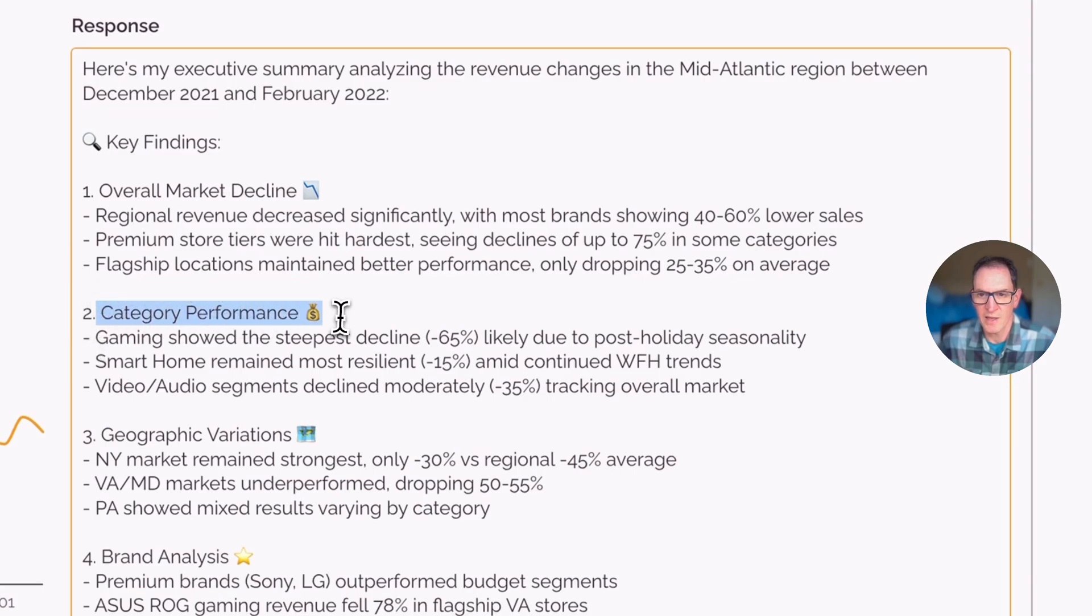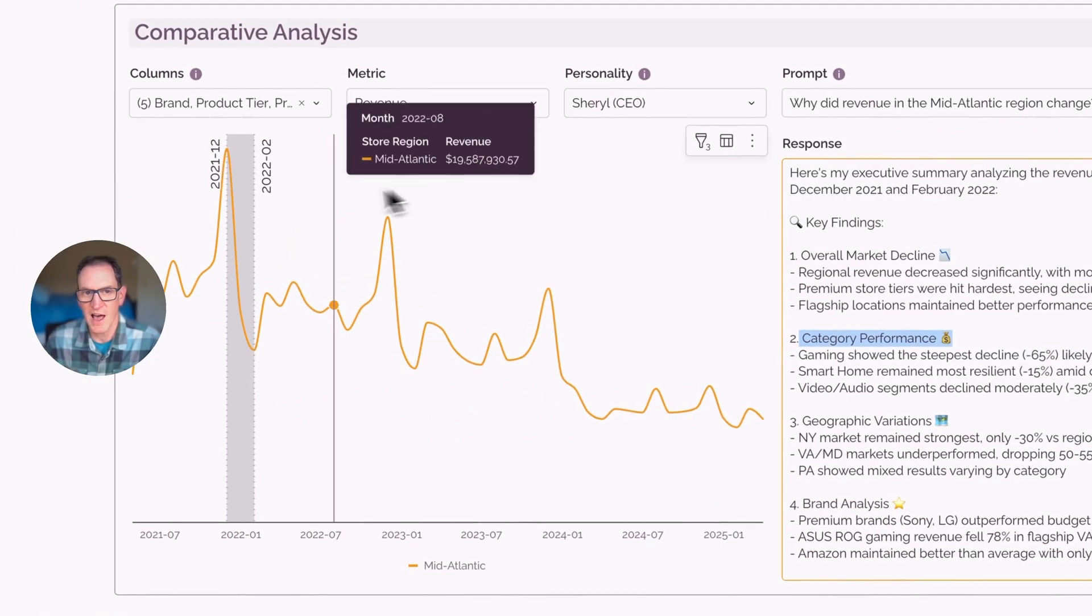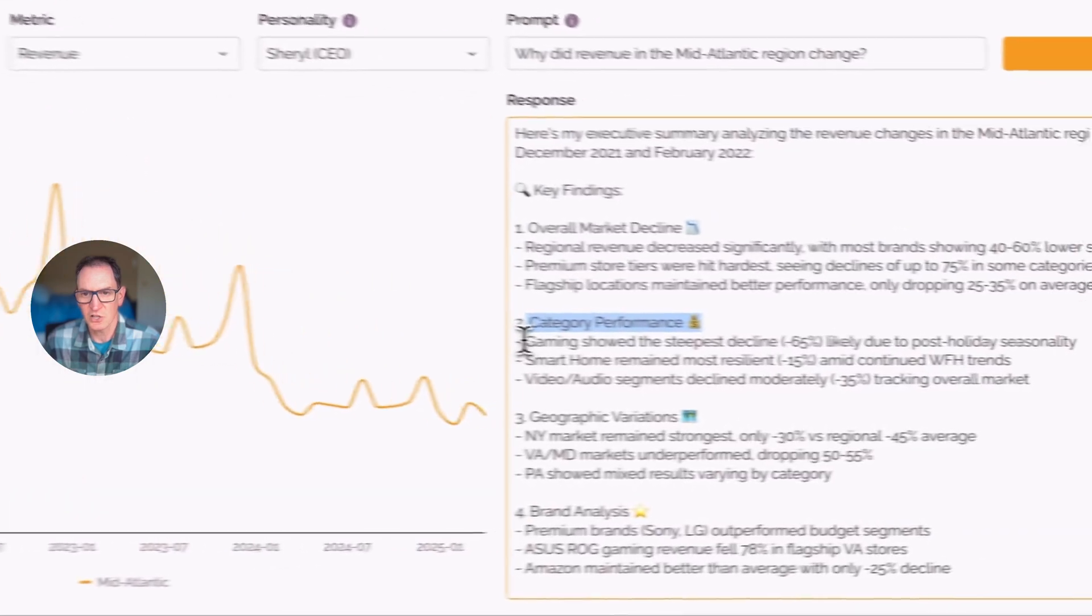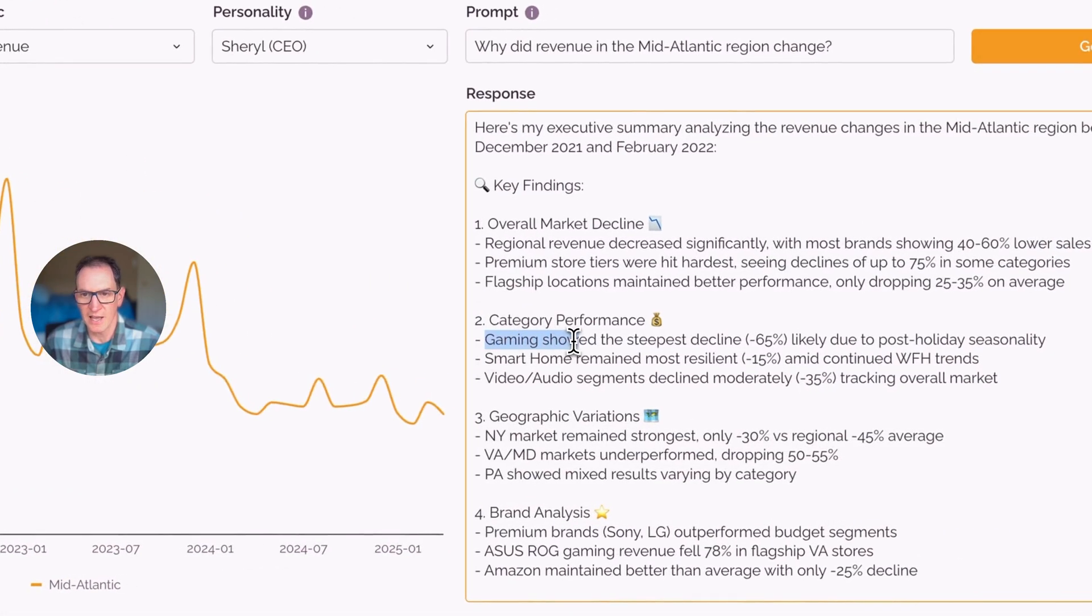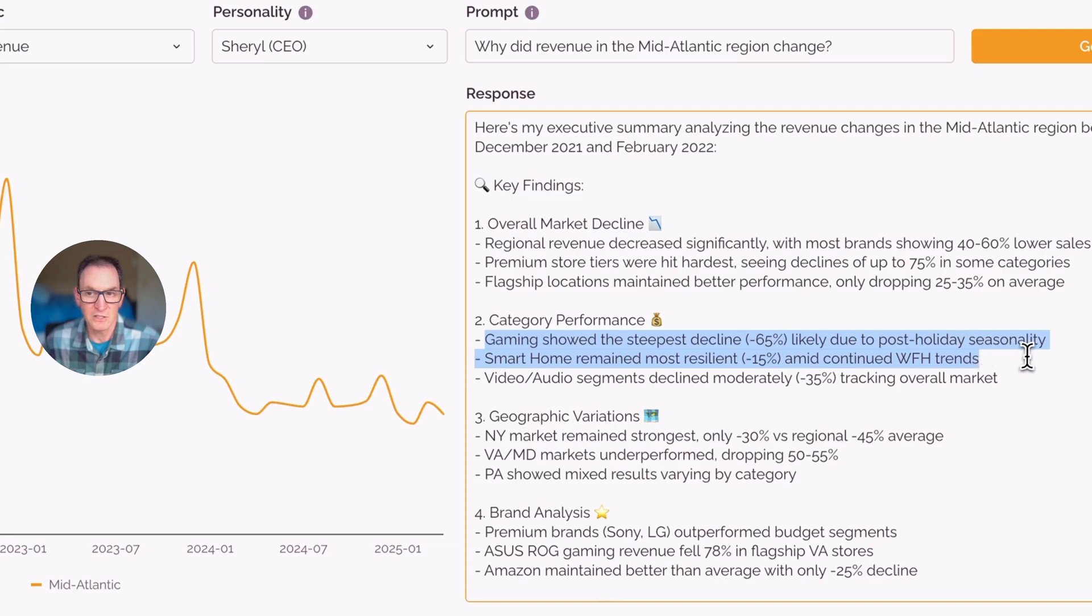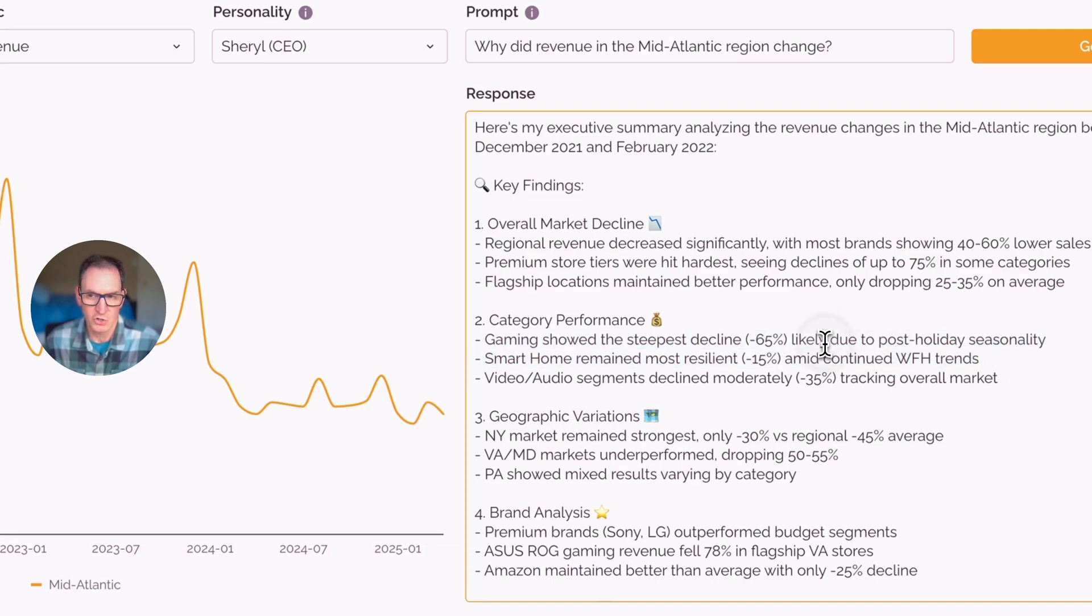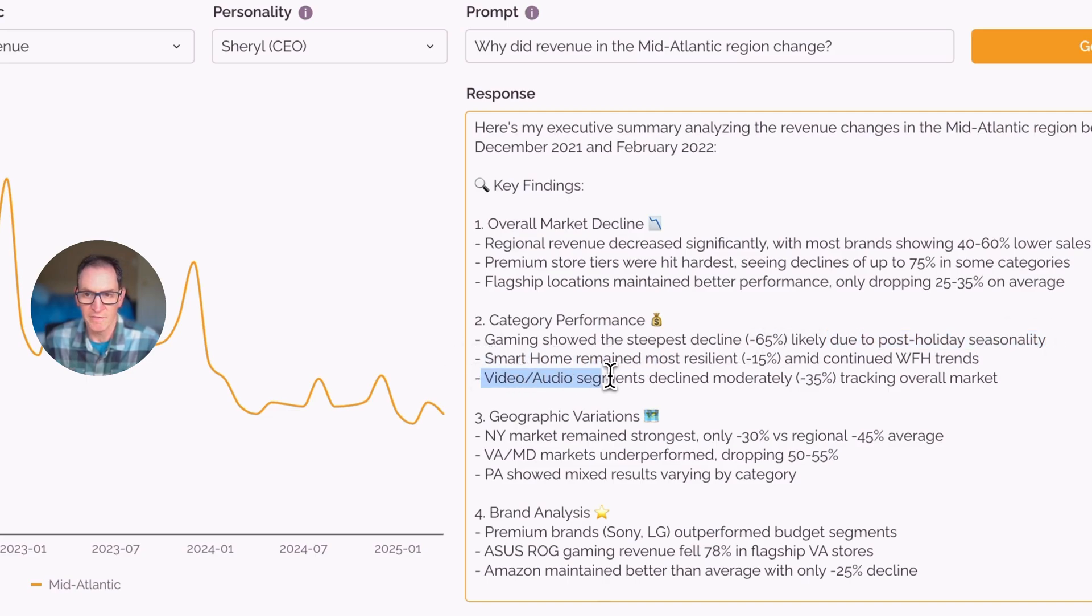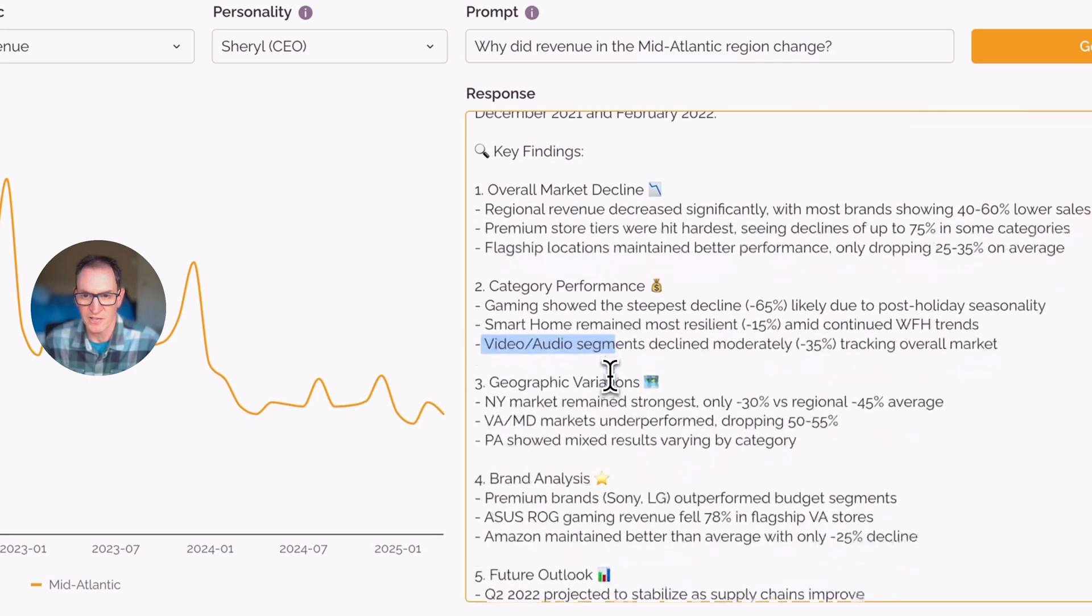So you can see here we have category performance. So even though we don't see categories in the chart, it's calling out that gaming showed the steepest decline, negative 65%, likely due to post-holiday seasonality. So it's also kind of drawing some conclusions there based on when it happened. And then it points out Smart Home here and the video audio segments.